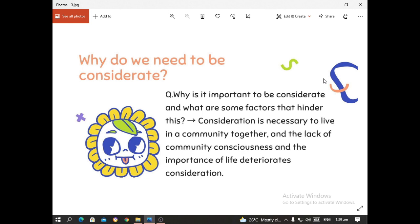For example, other people in our neighborhood who do not care about their neighbors actually behave in a way that irritates other people — like having parties all night long that disturb others. Those types of behavior are what you call lack of community consciousness. They do not care about others, and thus they lack consideration for other people.